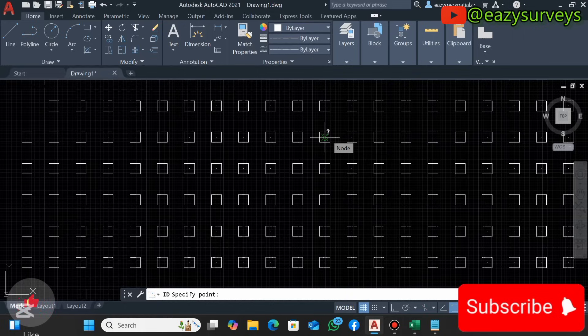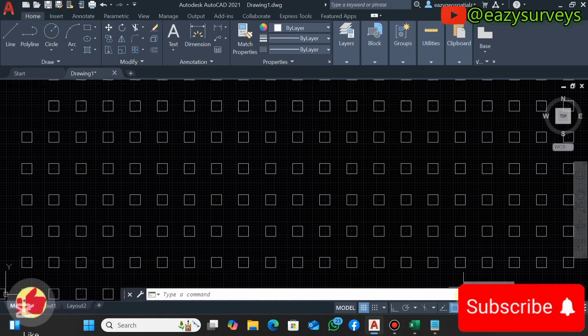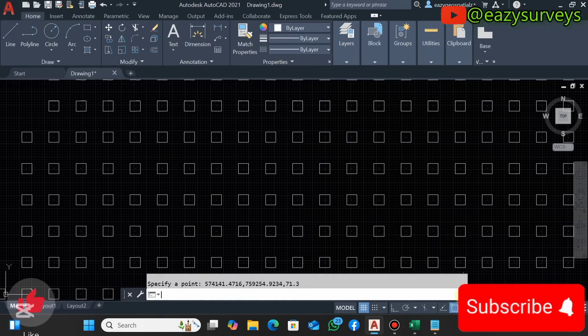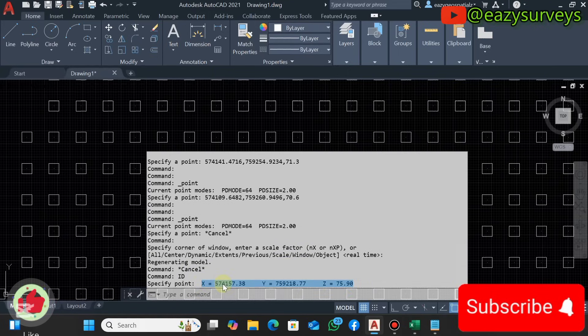This will give you an advantage to see the properties of each coordinate. Then you can click on the dropdown at the end of the command line, so you can see that is the property of that point, the Eastings, Northings, then the elevations.